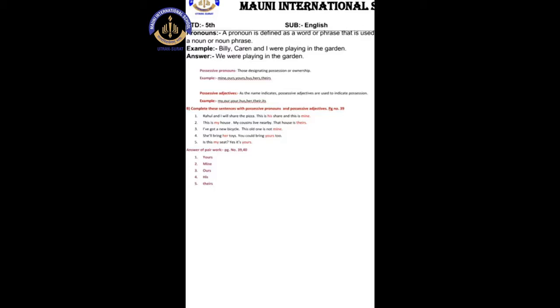In possessive adjectives, as the name indicates, possessive adjectives are used to indicate possession. The examples are: my, our, your, his, her, their, its. These are the examples and definitions of possessive pronouns and adjectives.